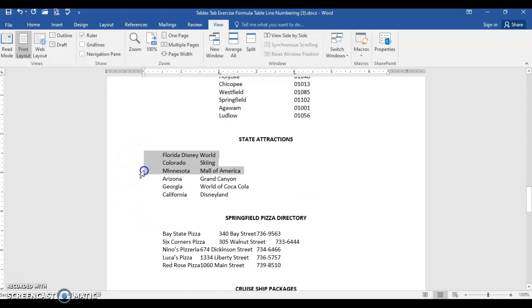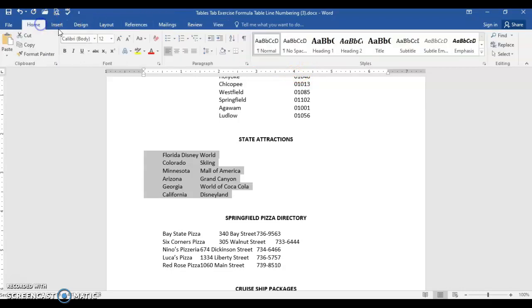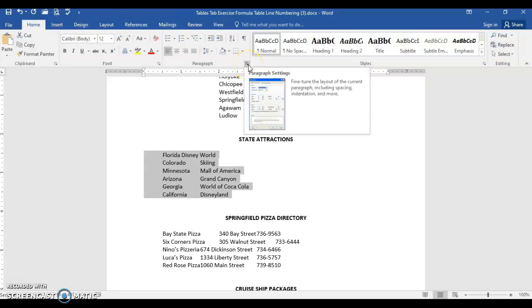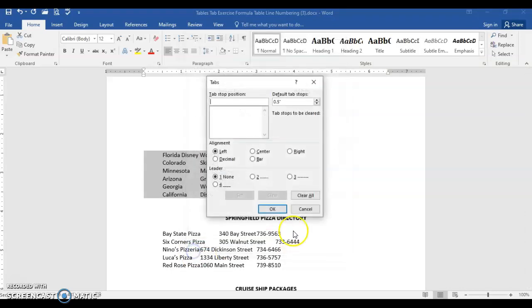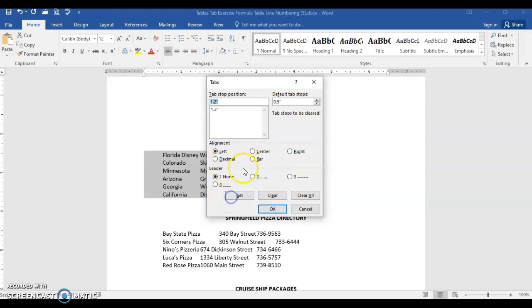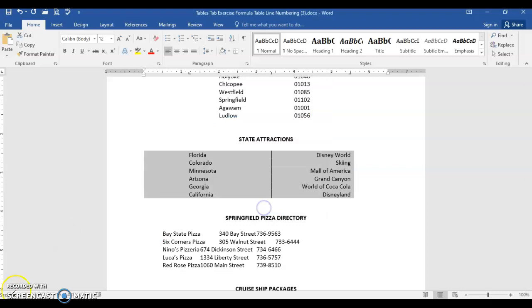Select the next state attractions. This time, instead of using the tabs here, what we're going to do is click the home tab and click the paragraph dialog box launcher. Down the bottom left corner is a button labeled tabs. What tab stop position? This one's going to have three tabs. The first one, type 1.2, it's left and leader is none, so click set. The next one, you don't have to delete it, just type right over that blue 1.2. Type 3.4, select for alignment bar, set. And one more, 5.5, but choose right, set, and OK.